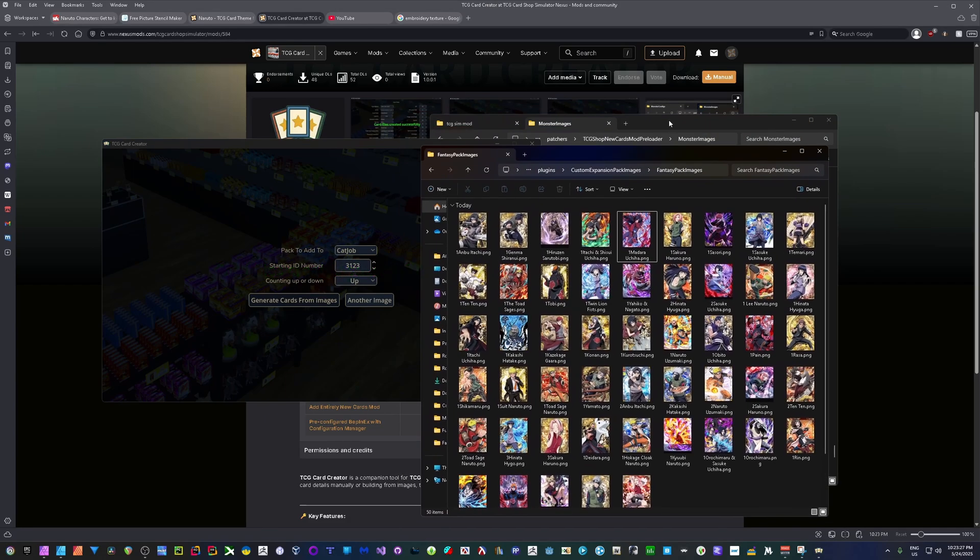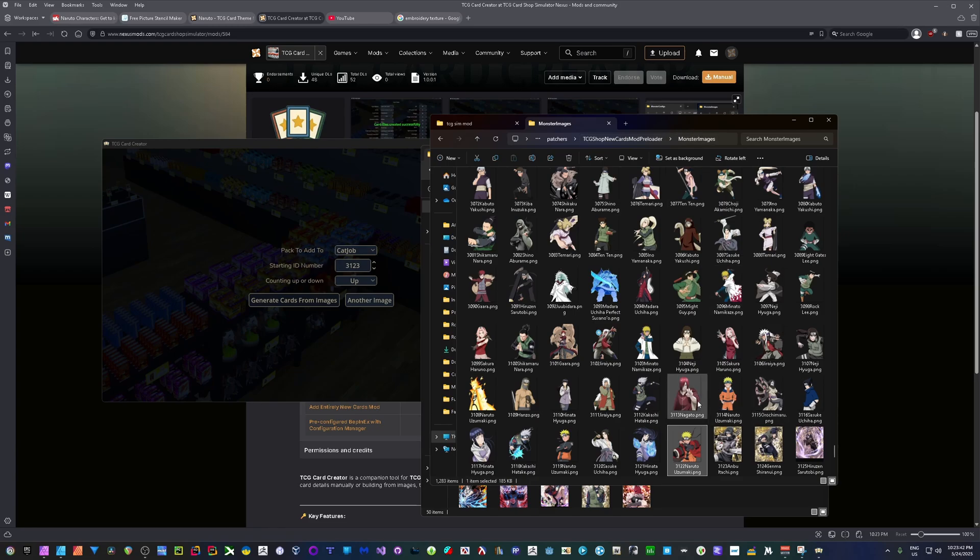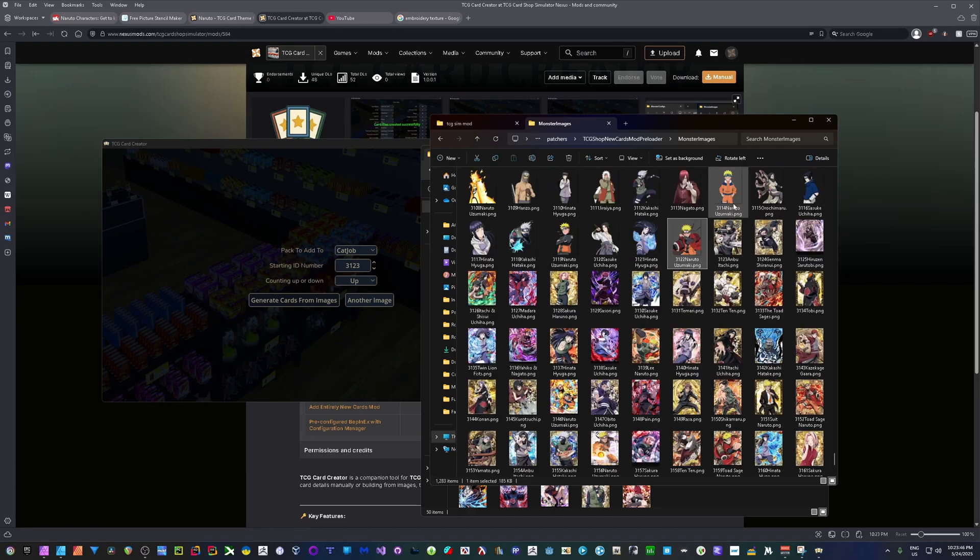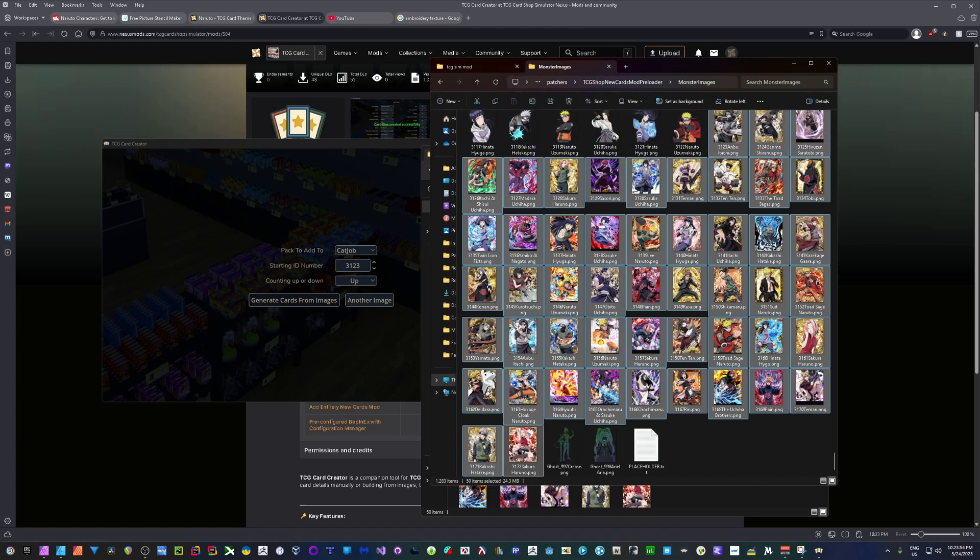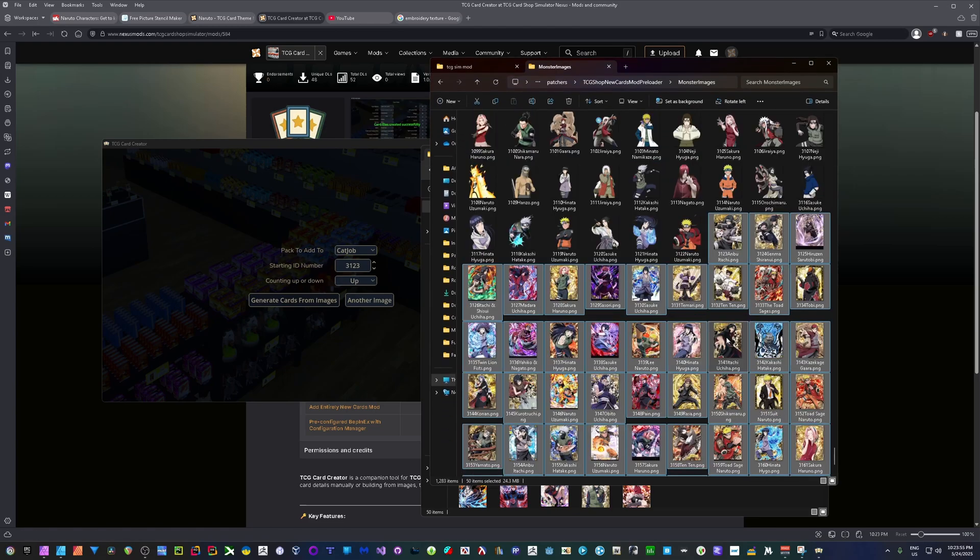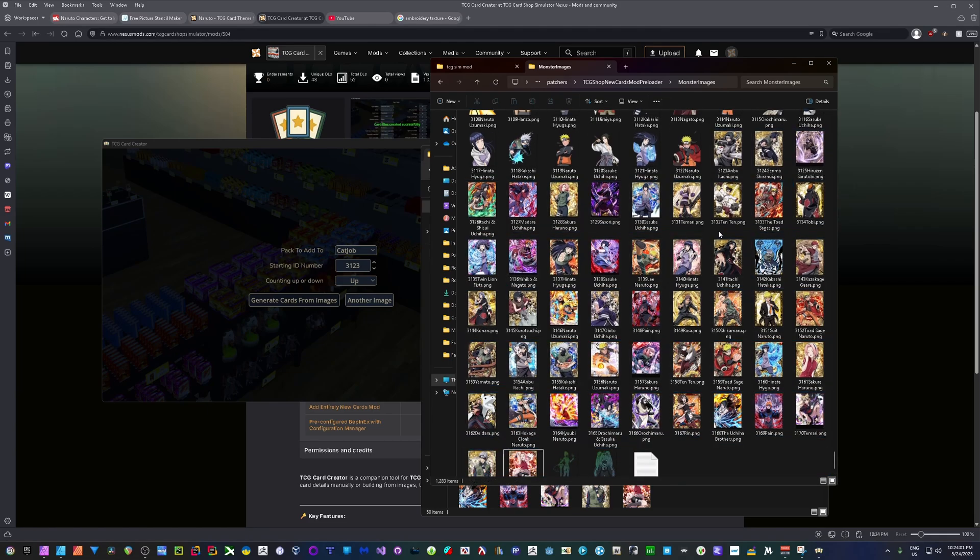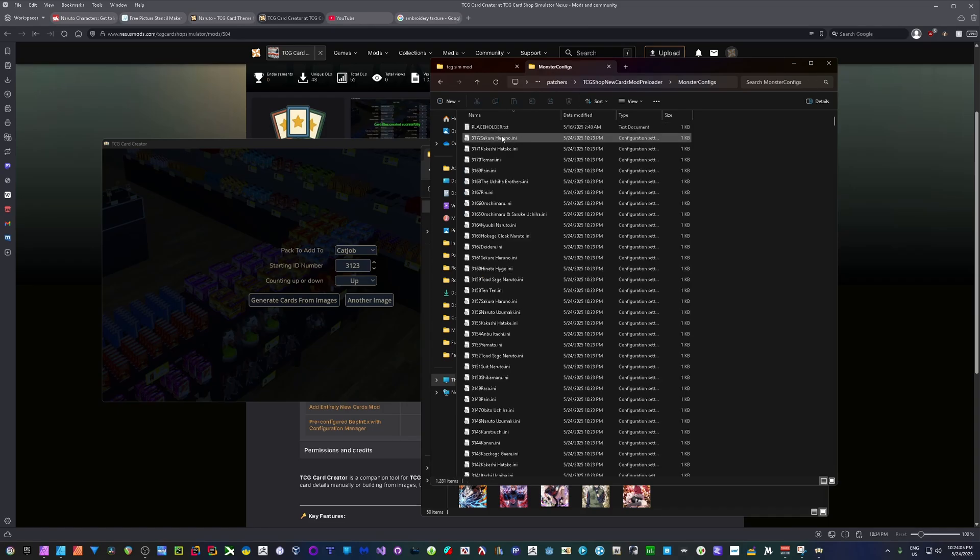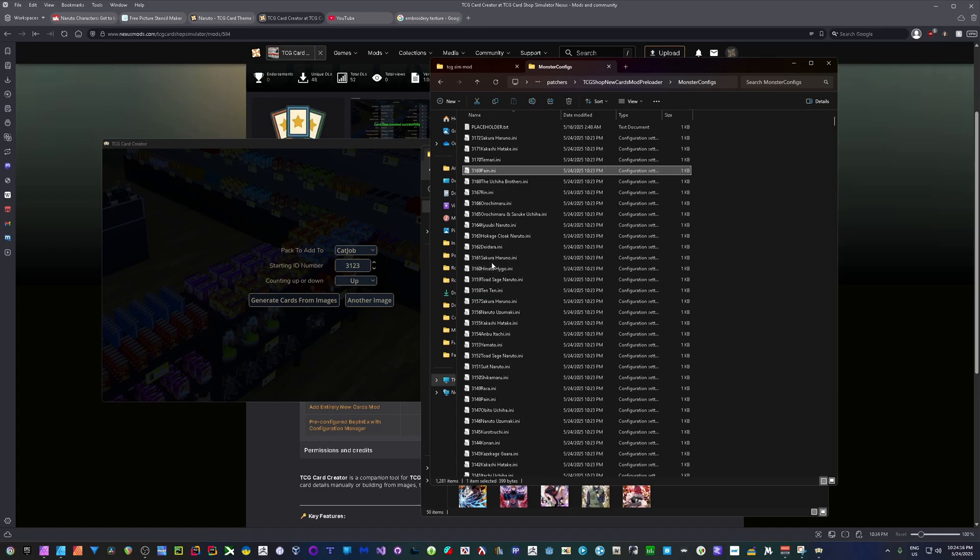So if I go into where the mod is located, so that's going to be your TCG location where you've installed it. BepInEx, Patchers, TCG Shop, New Card Mods, Preloader. Inside of Monster Images, as you can see, here's 3122. And here's all my new cards, 3123. Go ahead and select those right there. So there's all the new ones that I just named and we added into the game. Now that's just moving the pictures over and naming them with the correct IDs. But with that as well, we go into monster configs here and we see 3172, 3171, 3170, 3169, et cetera. These are the actual card data and technically all you need is this data to show up in the game and you'll be able to find your card.